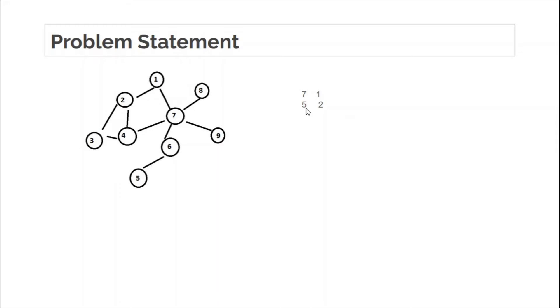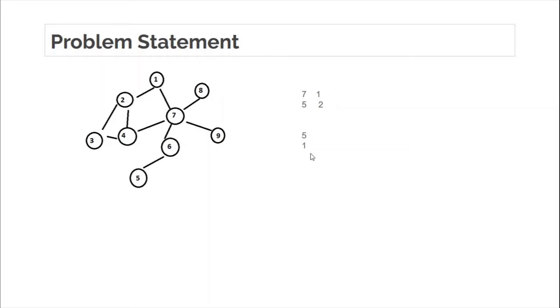So in this test case the result would be 5. For the second test case, how many nodes are there at distance 2 from node 5? From 5 at distance 2 there is only a single node, that is 7. So the output of the first test case would be 5 and the output of the second test case would be 1. If you have taken the previous lecture on BFS, you know we can do this using BFS.